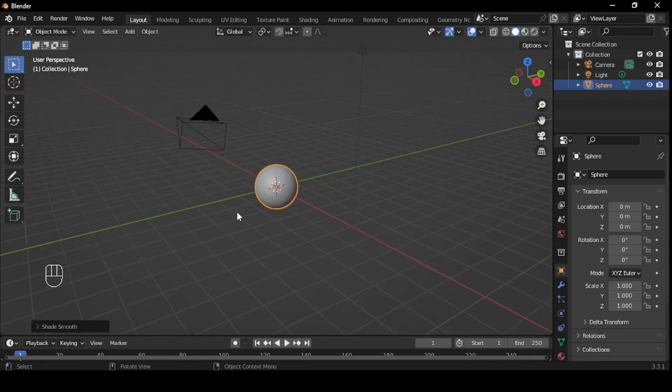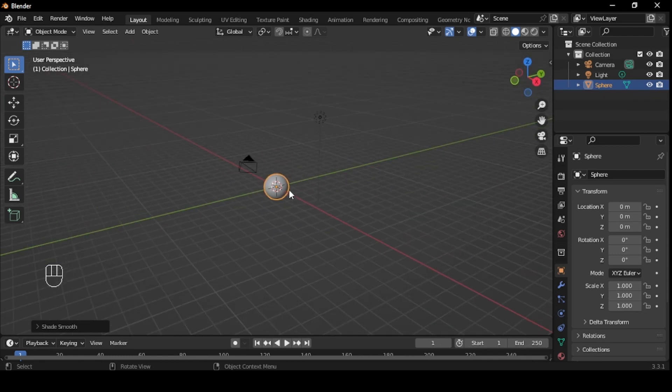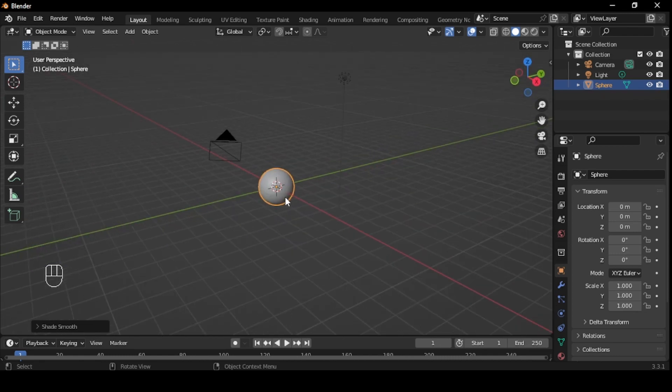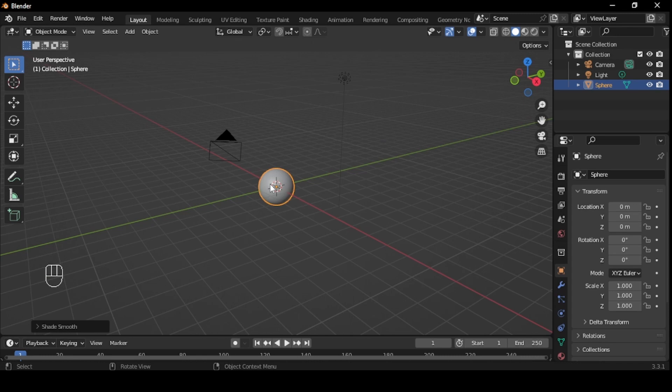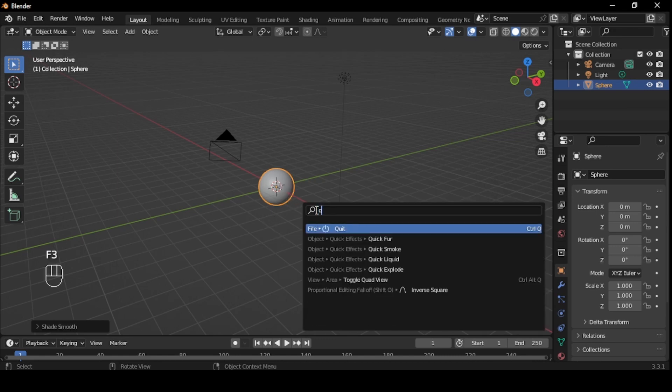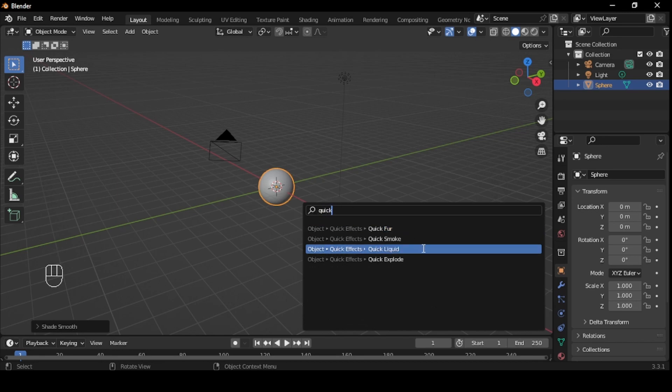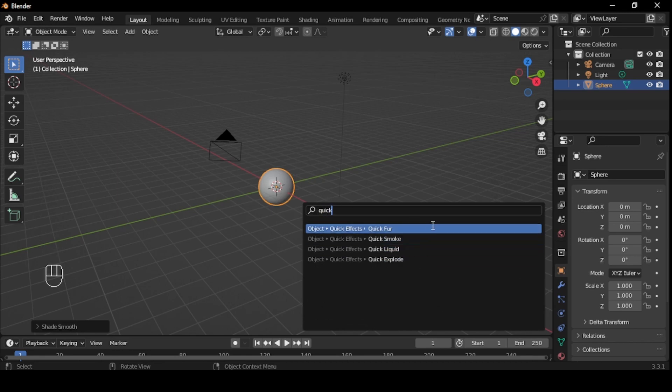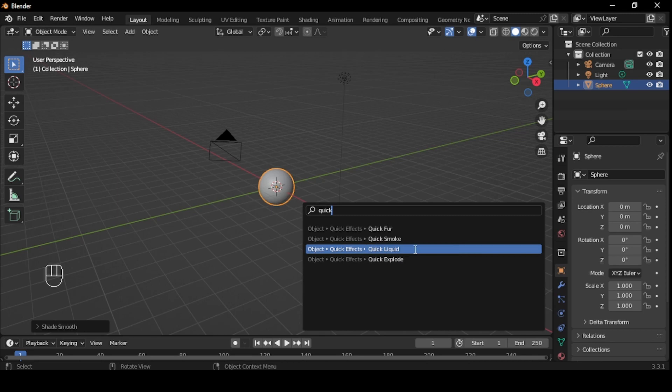Now we need to add a box to act as the container for our water. There are a few different ways to achieve a container. The fastest way is to use Blender's quick liquid setting. To do this, with the UV sphere selected, press F3 and search for quick. This will bring up a list of quick settings Blender has, all very useful for their own cases. For us, we will be using quick liquid, so select that.